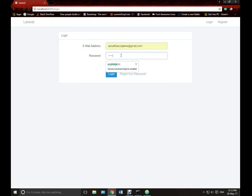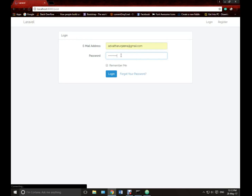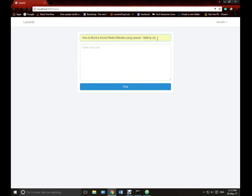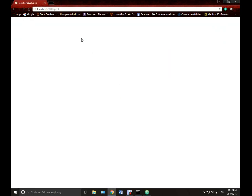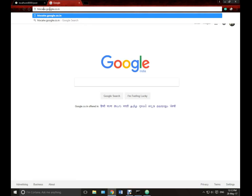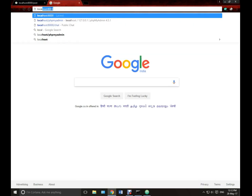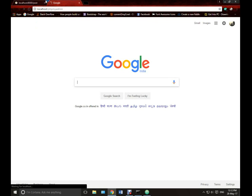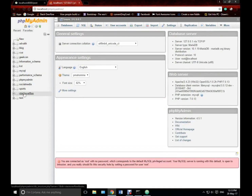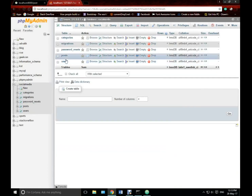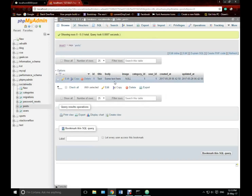I will go to login and log in. Now back to slash post. Let's create a post — something like 'test' for the title, and some text for the body, then click Post. It's done. We can verify by going to localhost/phpMyAdmin, select the social media database, and open the posts table. Here it is. We have an image null — I will teach you how to upload images in the next video.